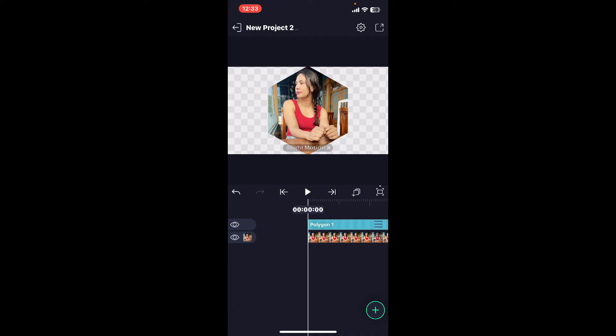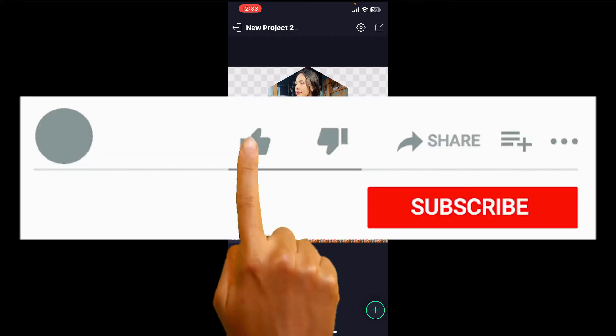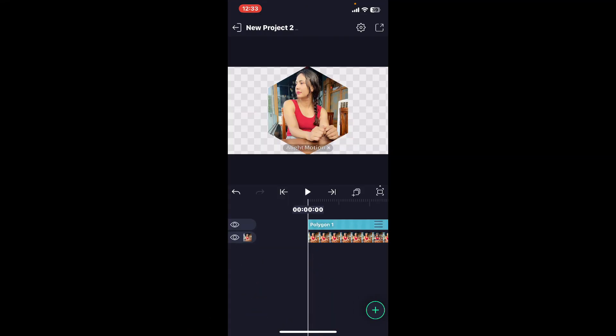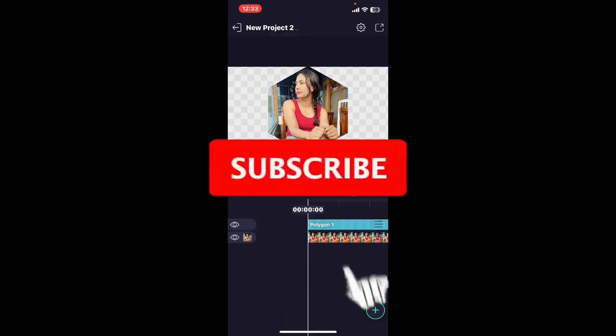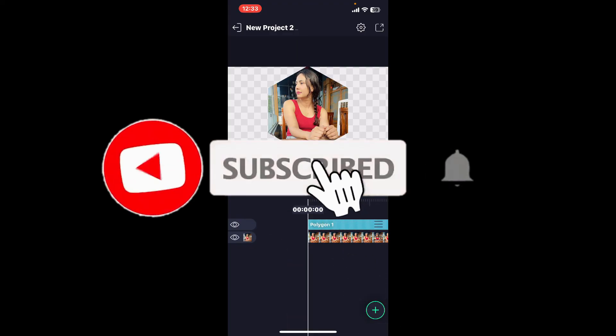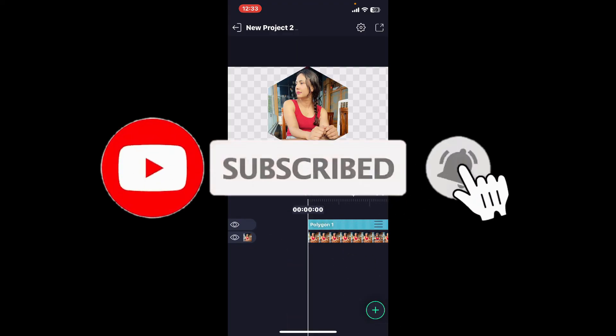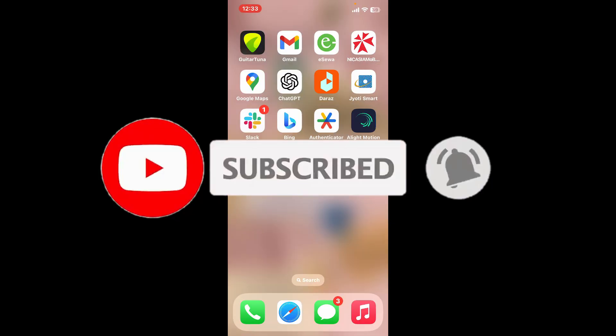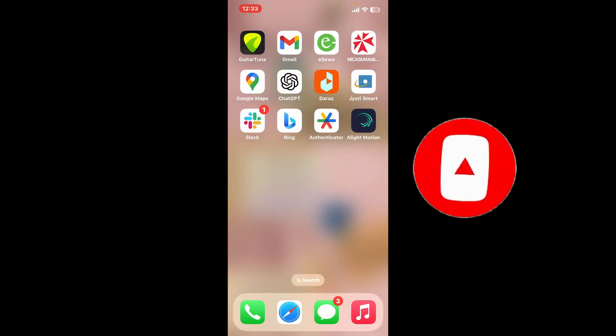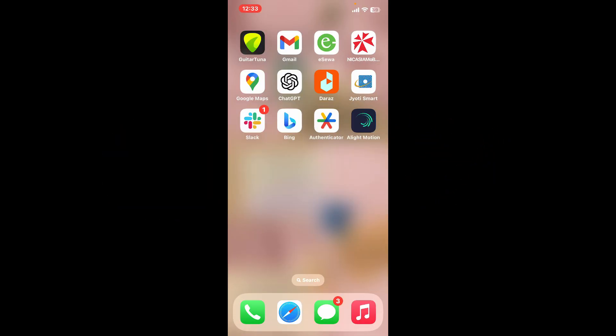If you found the video to be helpful, go ahead and give us a thumbs up. Don't forget to subscribe to the channel by hitting the subscribe button. Press the bell icon so that you'll never miss another upcoming upload from us. I will be back again in the next video. Thank you for watching.